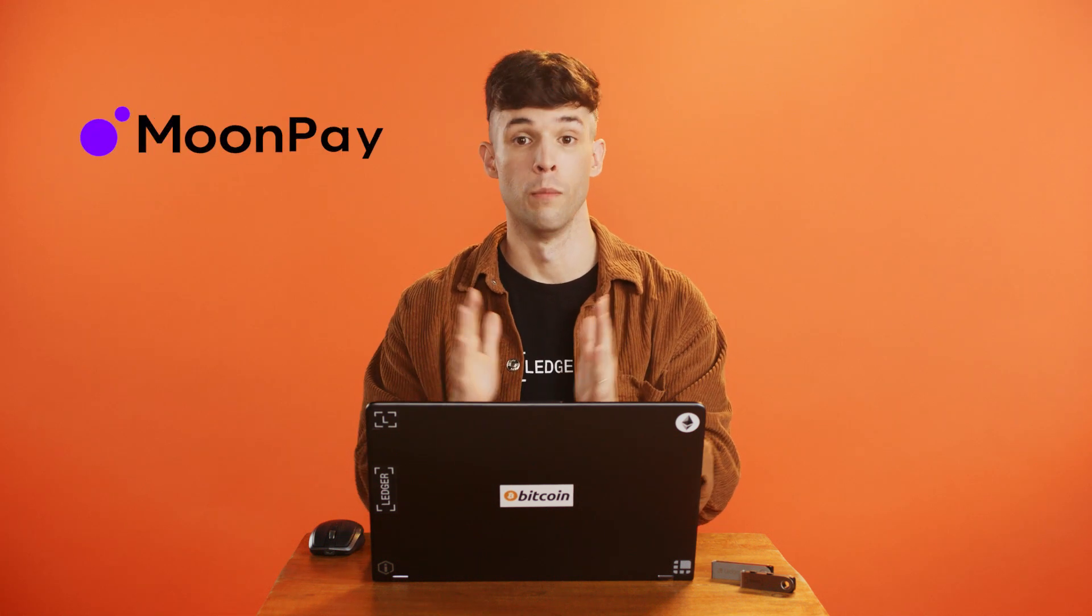All right, ready to buy some crypto? Let's do it securely through Ledger Live with our partner MoonPay.